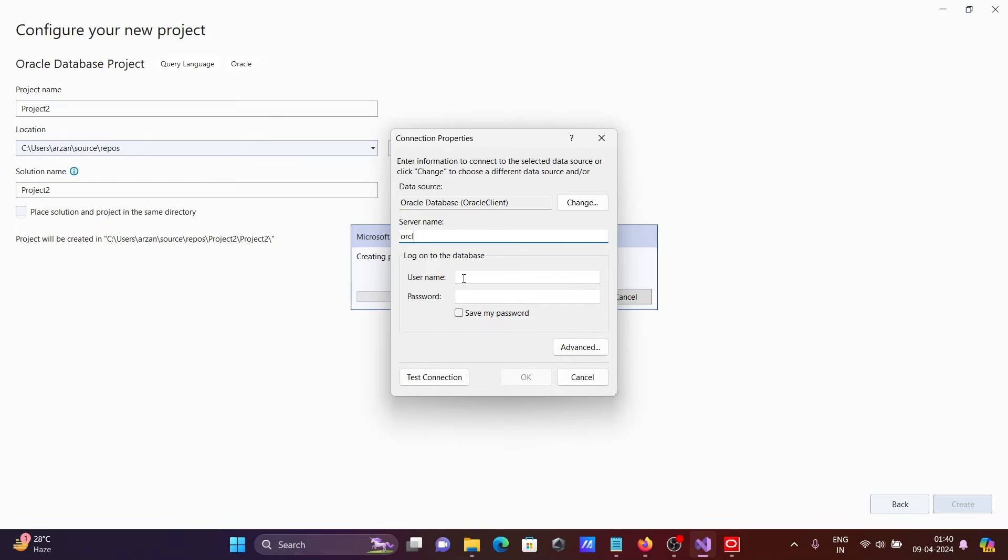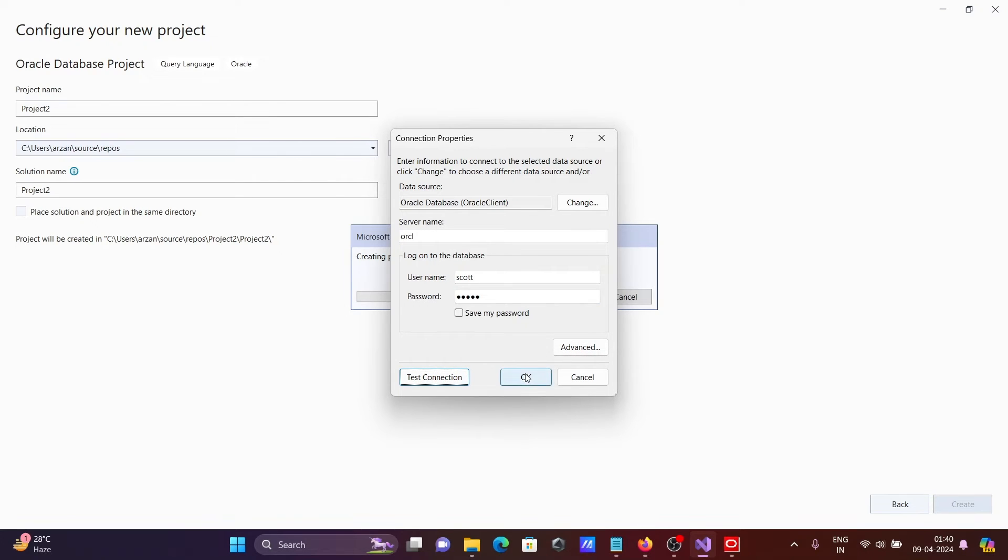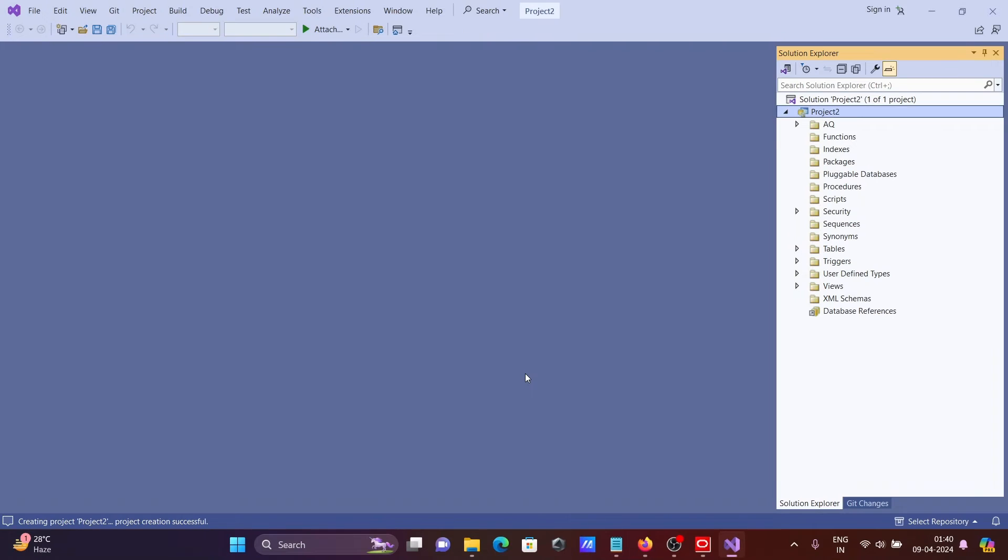Then login with the user. So login with scott and give the password. After giving this all correct info, let's click on test connection. Test succeeded. Click on OK button and click on OK.